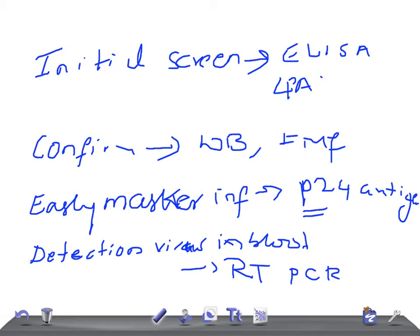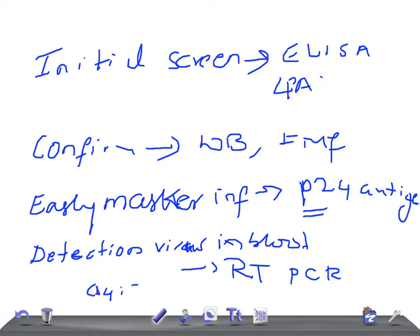If you want to evaluate the progress of the disease, which test, what do you want to see in this patient is CD4 CD8 ratio. CD4 to CD8 T cell ratio. This is really very important.